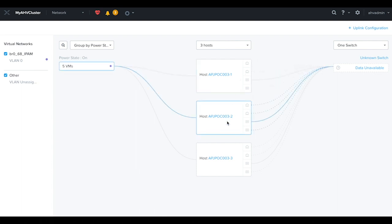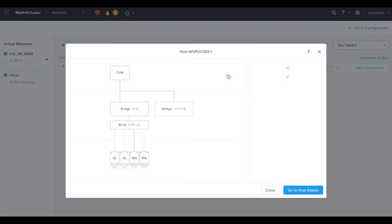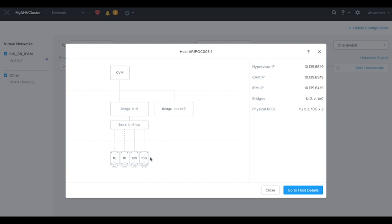Host1, Host2, Host3. Let's have a look at Host1. Here we can see I have got four network uplinks put into the same bond BR0-up. It consists of two 10GB and two 1GB. We can also see the bond type here is Active Backup.